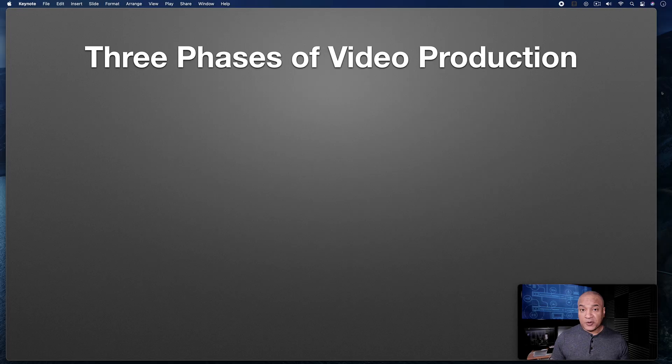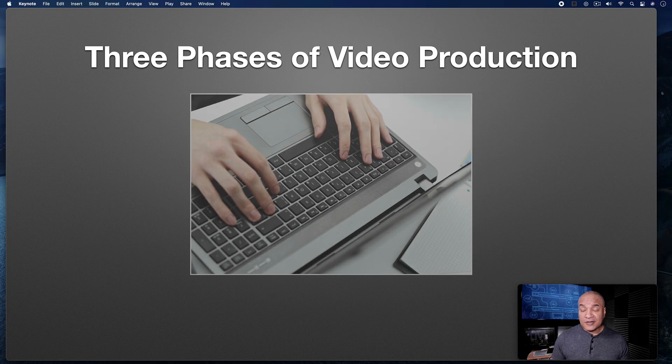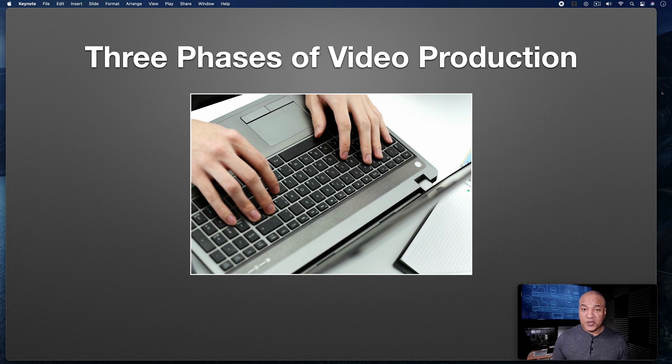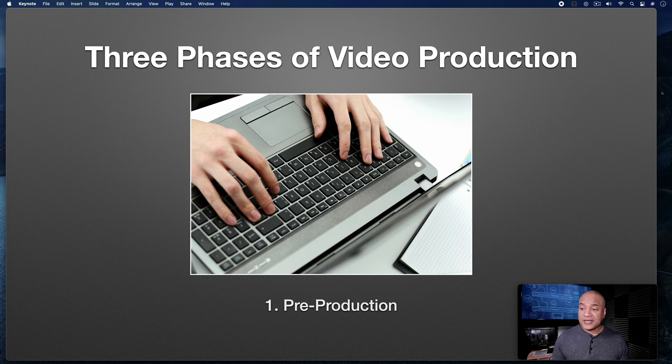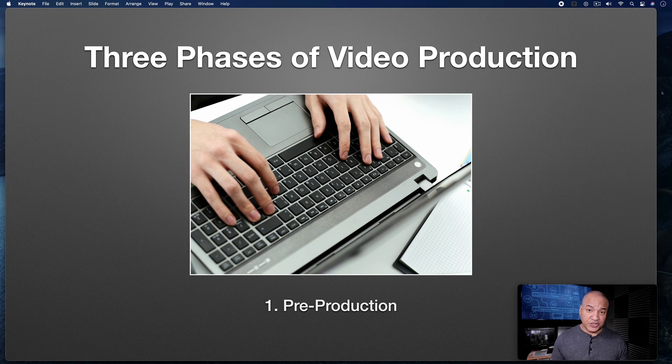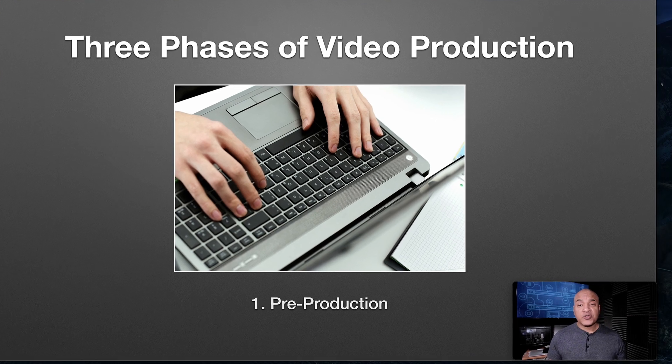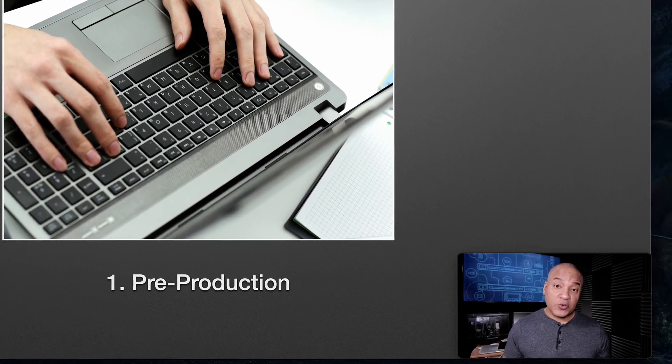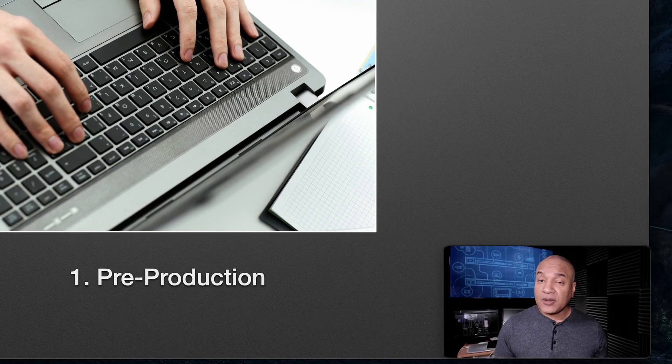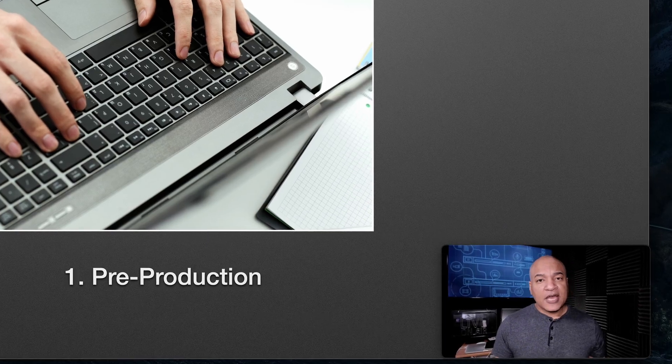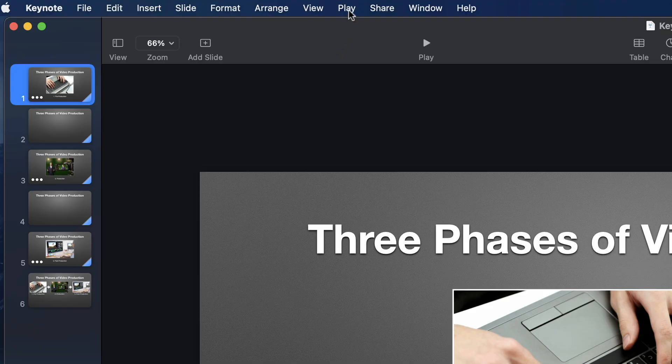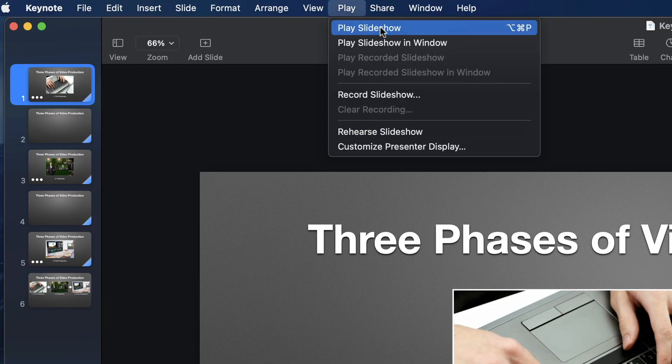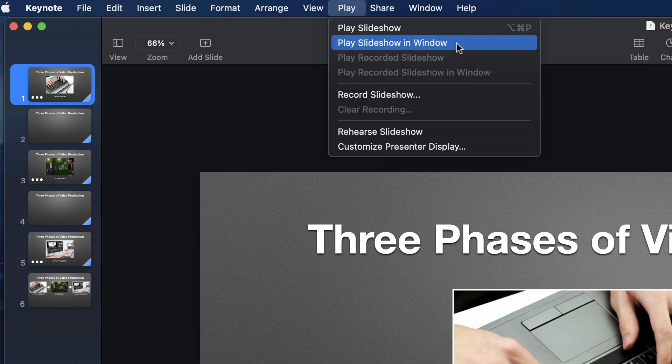In this video, I'm going to show you how to quickly record your Keynote slideshow with all of its builds, animations, and effects, along with a webcam shot using just QuickTime Player for the Mac and Keynote's Play Slideshow in Window feature. This is a quick and easy way to create video presentations and lecture-style learning videos. Let's jump in.